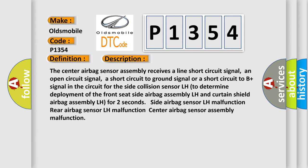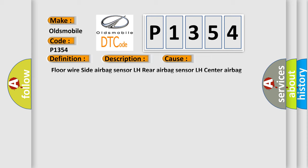This diagnostic error occurs most often in these cases: floor wire side airbag sensors, floor wire side airbag sensor LH, rear airbag sensor LH, center airbag sensor assembly.